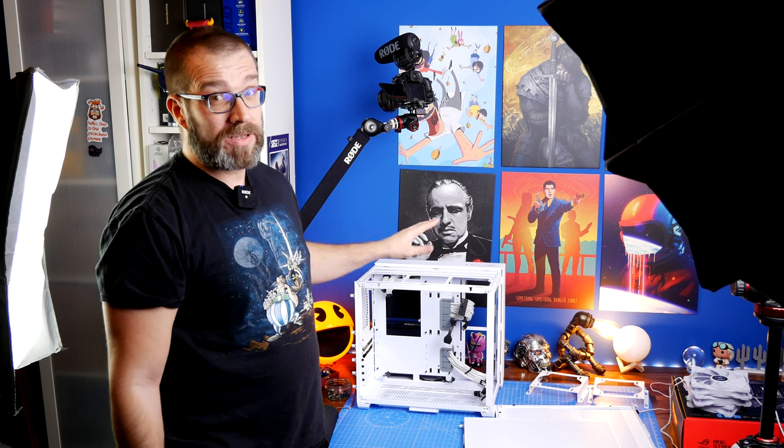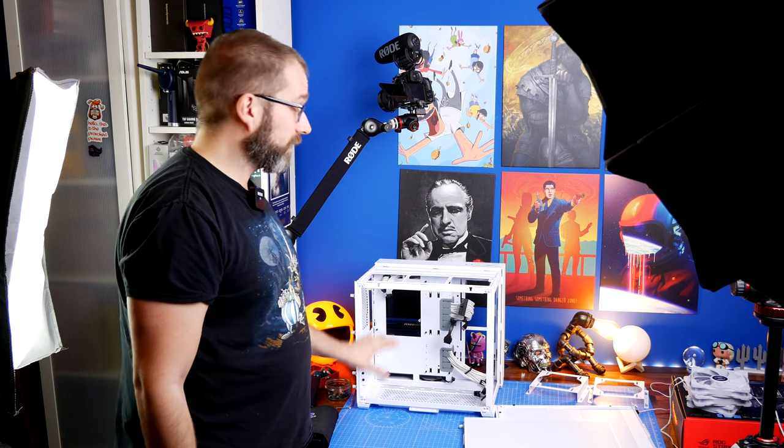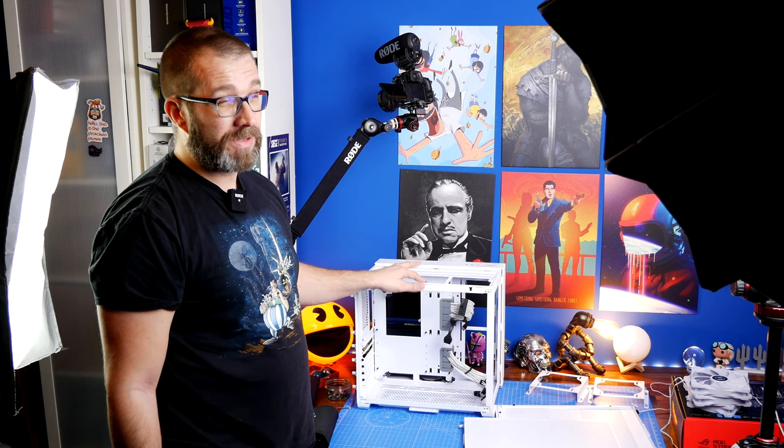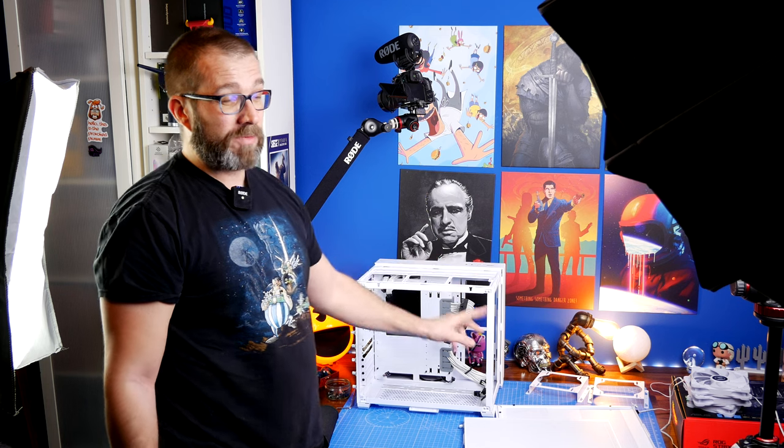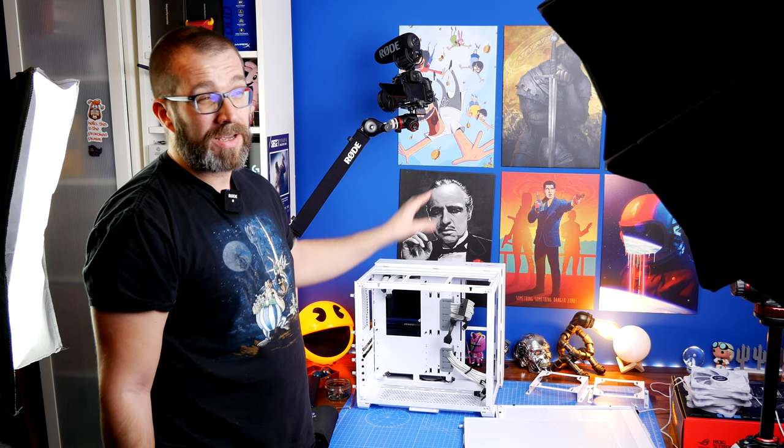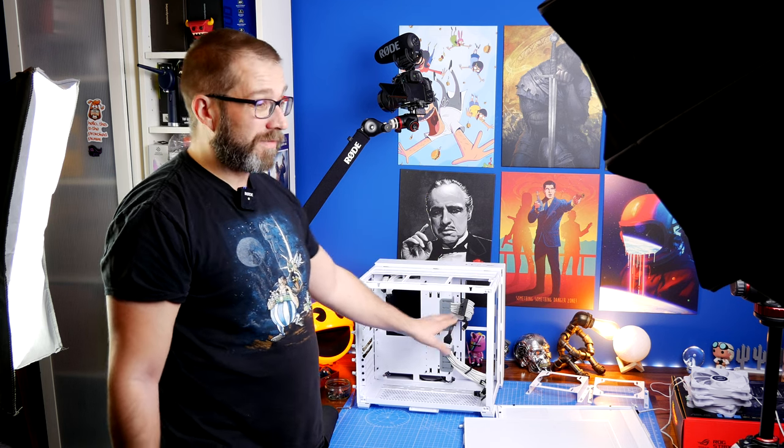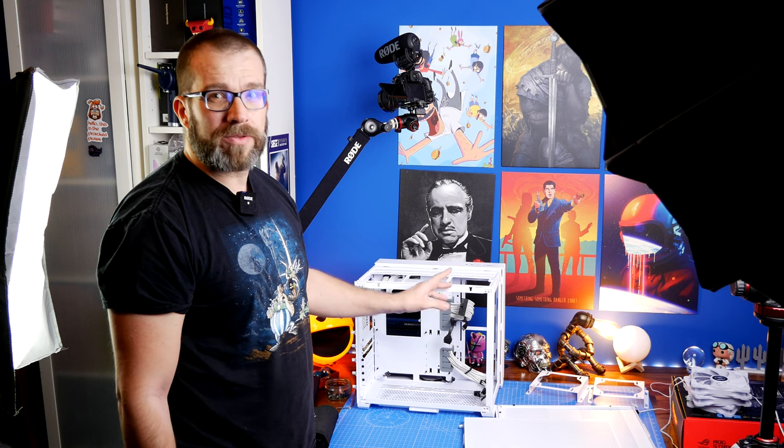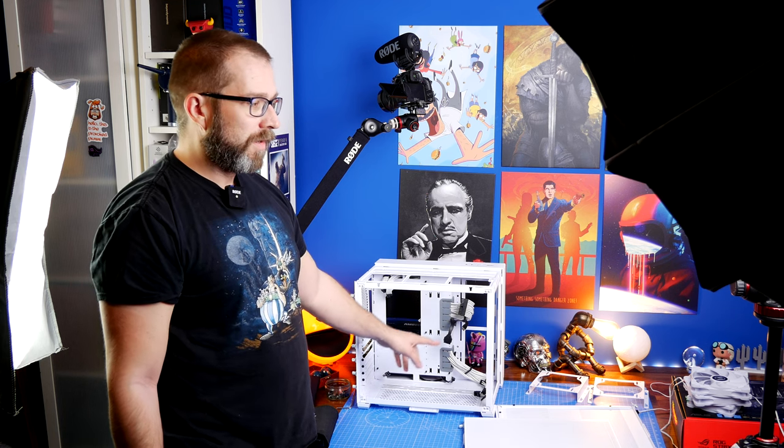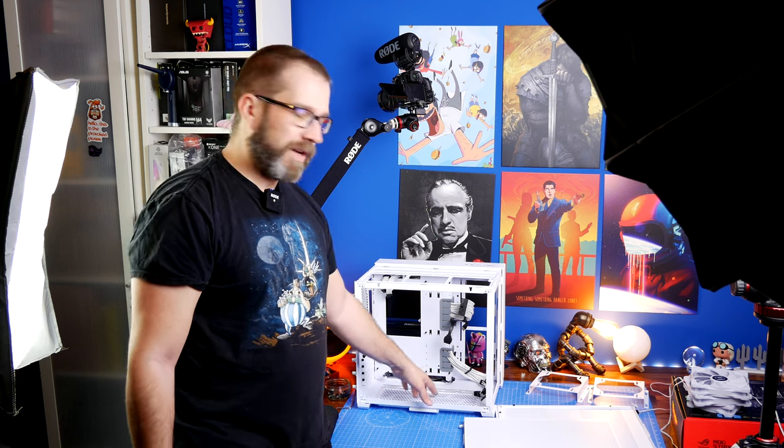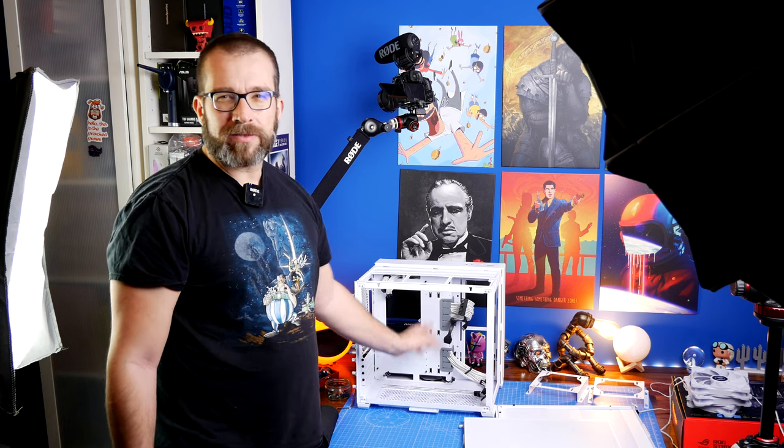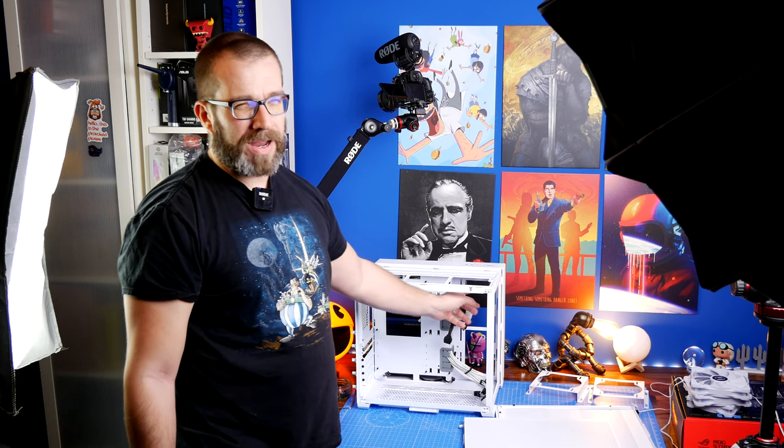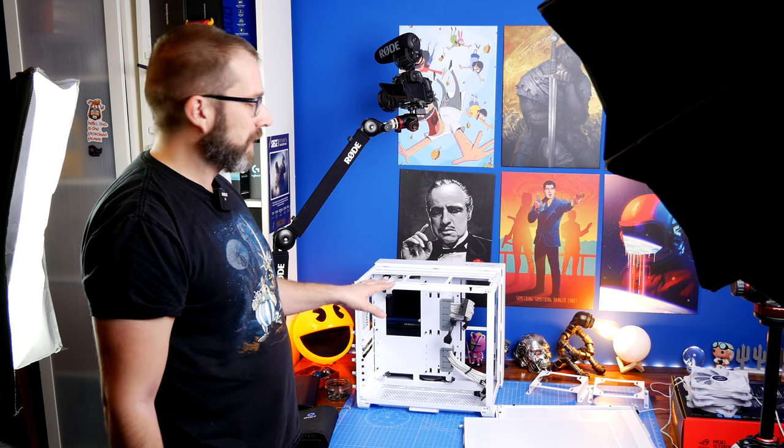One is going to be an installation video which shows all the features of this case and how to build in it as standard with just the two included fans, and the potential options. Because you have options depending on what size motherboard you've got - it's a modular case. You can have a smaller motherboard and then a radiator on the top or bottom. The back has loads of different options.